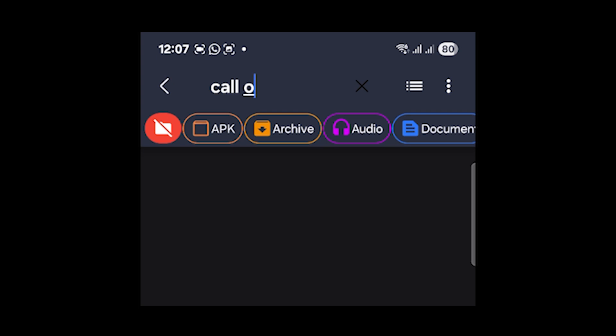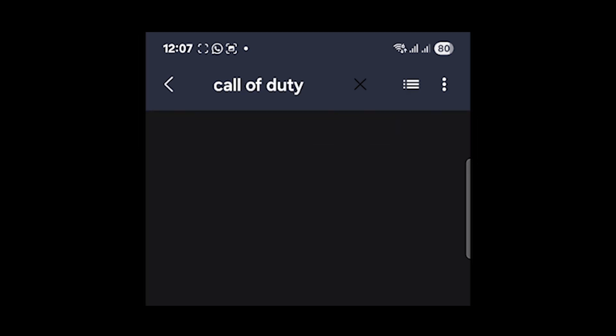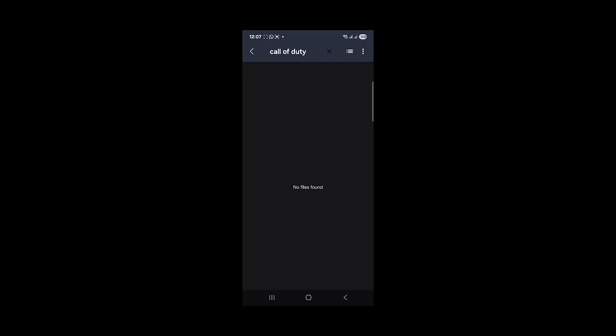Search for Call of Duty exactly like this and then click done to search. Now you'll see a file here. If you see any file here which is related to Call of Duty, make sure to delete it.